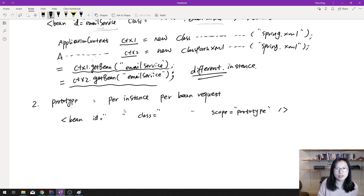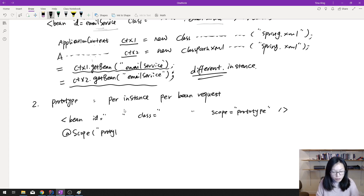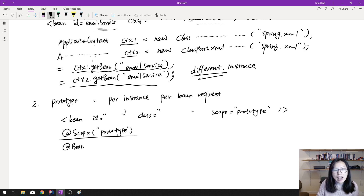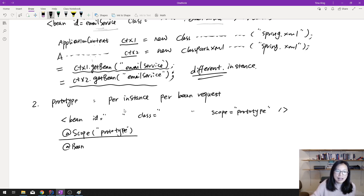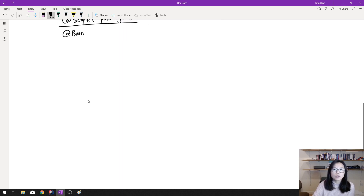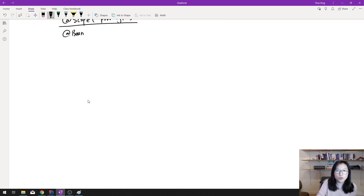If you want to use annotations in Java classes, you can use the @Scope annotation and give the value 'prototype'. This annotation can be applied in a configuration class along with @Bean, or it can be applied directly on a particular class when using @Component or @Service. These two scopes — singleton and prototype — are used in all Spring applications.